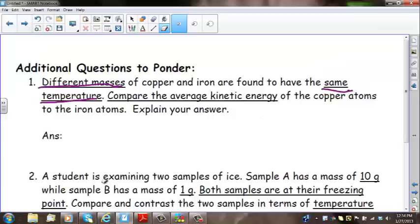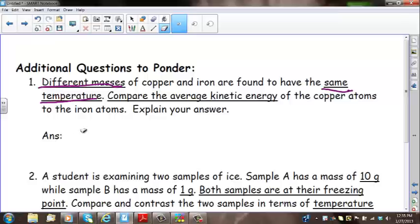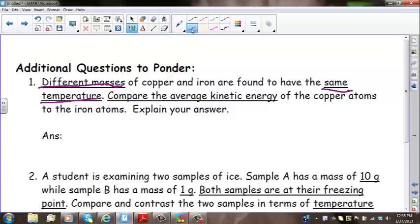Let's start on page 6 and review the additional questions to ponder. In the first question, we're dealing with different masses of copper and iron at the same temperature, and we're asked to compare the average kinetic energy of the copper atoms to the iron atoms. Since temperature is a measure of average kinetic energy, particles at the same temperature have the same kinetic energy, regardless of what they are.